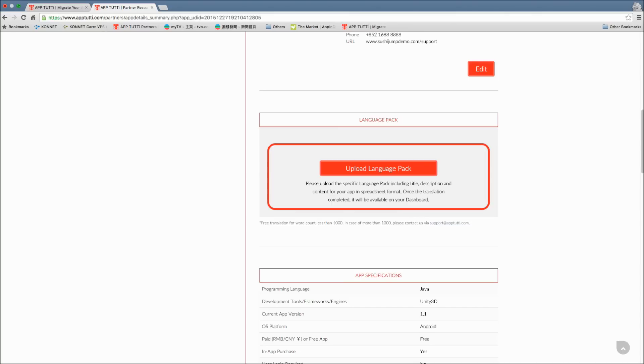The translated copy will be available within 48 hours on your dashboard. For word counts of less than 1000 words, it's free. But if we find your language pack to exceed this word count, we will contact you for discussion and there may be a minimal charge applied.